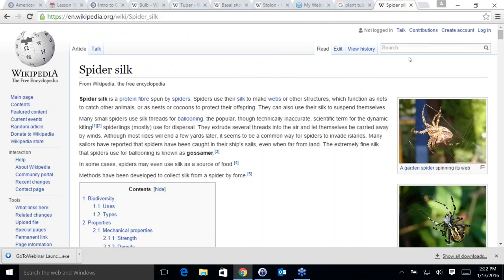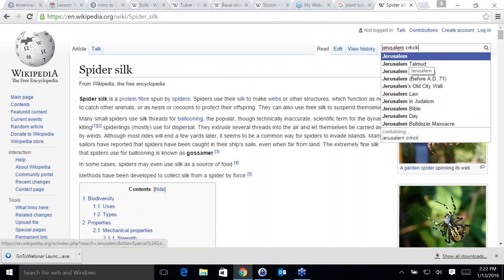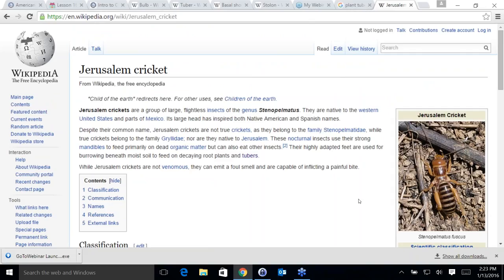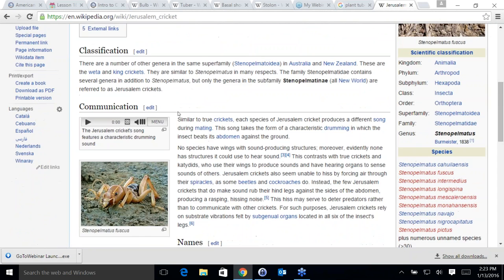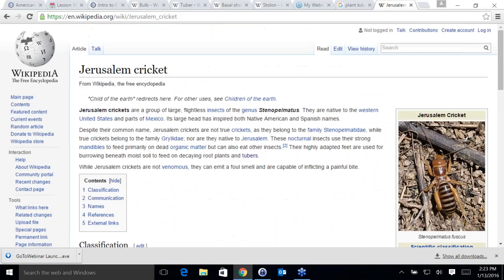Looking it up — Jerusalem cricket. It says it's native to the Western United States and parts of Mexico. They are not venomous, but they smell really bad. It says they are highly adapted; their feet are used for burrowing beneath moist soil to feed on decaying root plants and tubers. So they do eat potatoes.